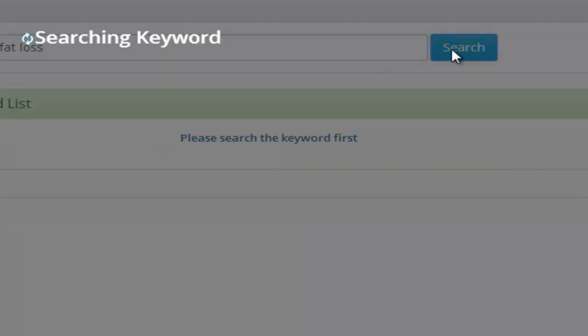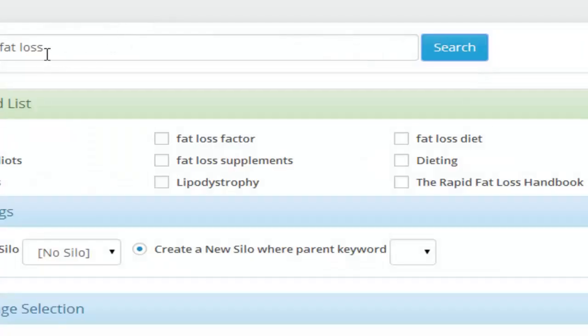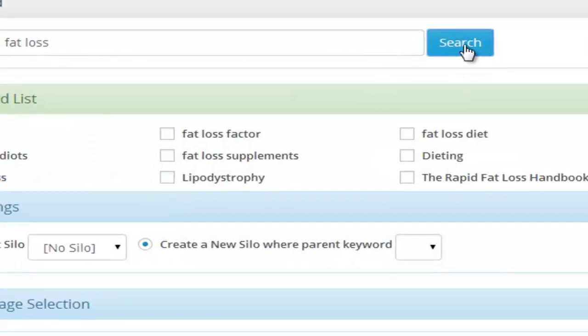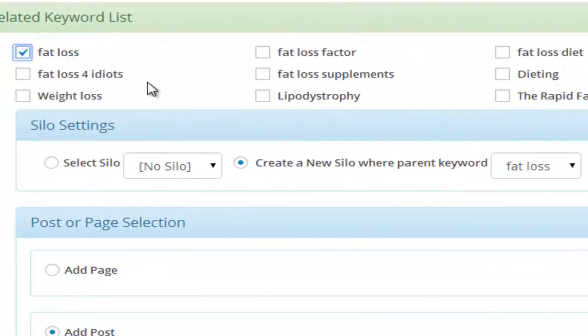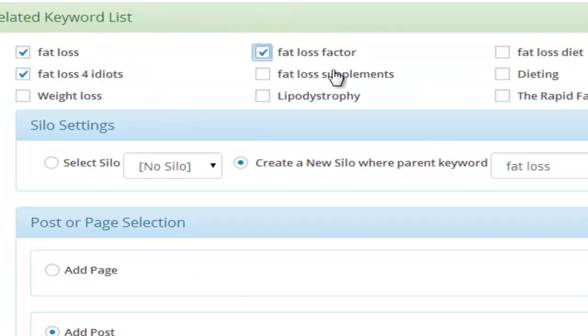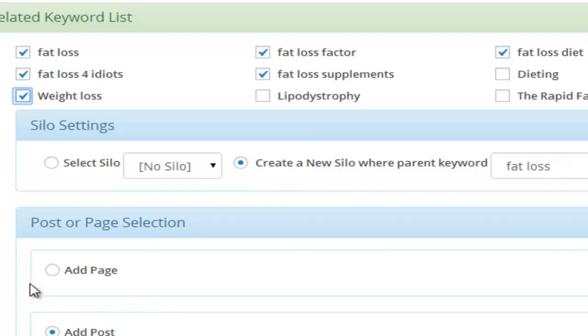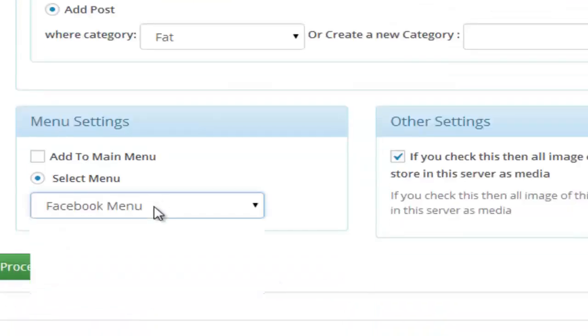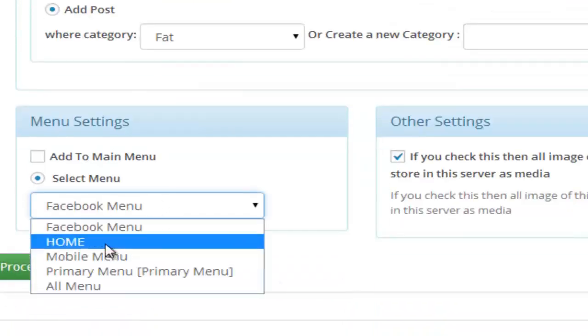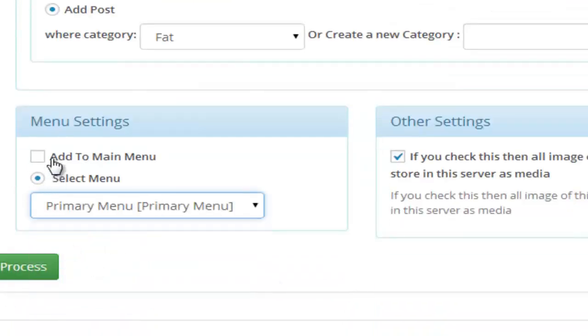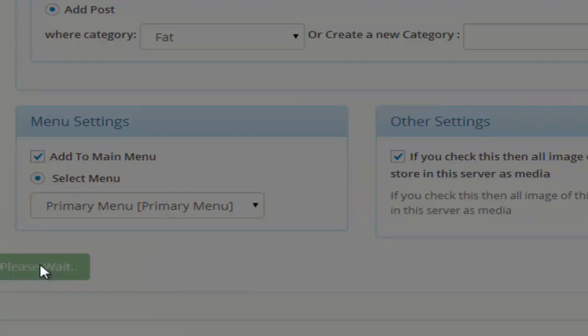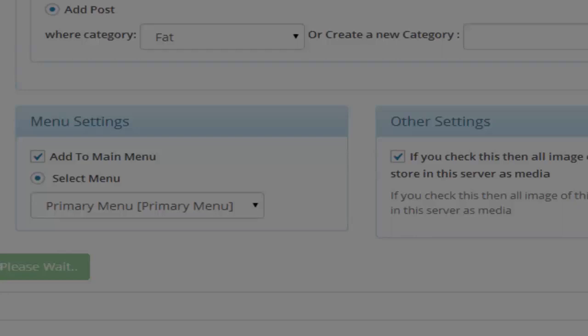So let's say I wanted to target the keyword Fat Loss. Simply enter the keyword, click search and here we are given a list of keywords that we can choose from. If we are building an authority niche, we don't want to just target the exact keyword for keyword stuffing. So I'm just going to choose whether I want it to be a silo, whether I want it to be a page or a post. I simply choose a few menus here and simply click process and boom.